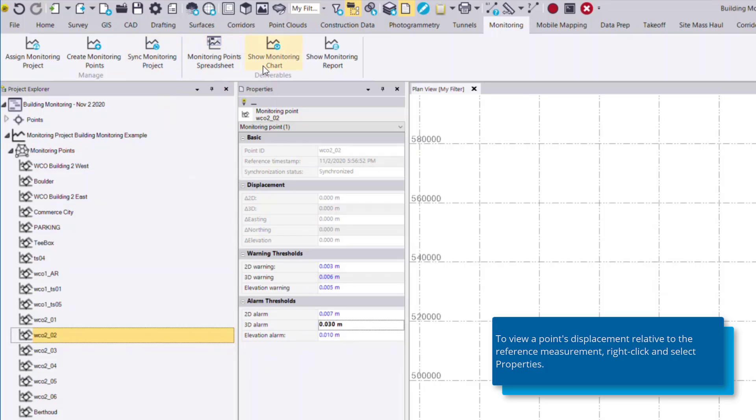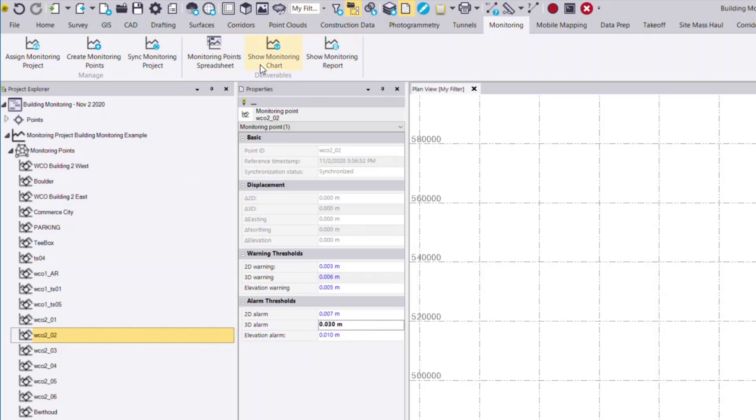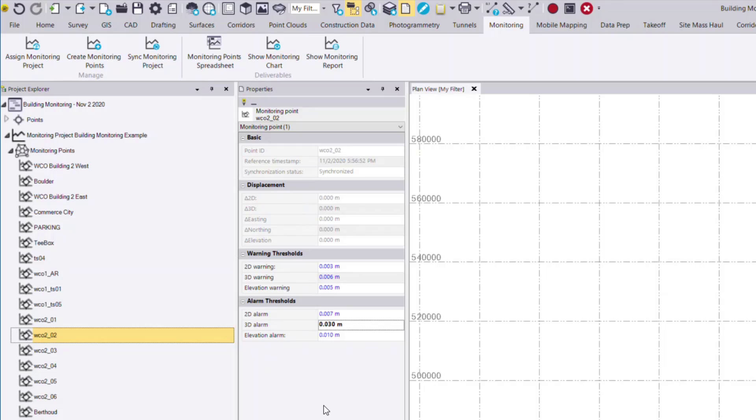Now you'll notice we have three other commands that we can view. These three commands are only useful once we have more than one set of data associated to the monitoring project. So next we'll view our second set of data.